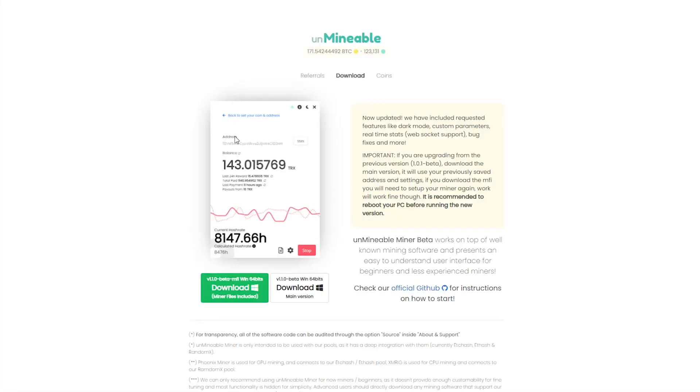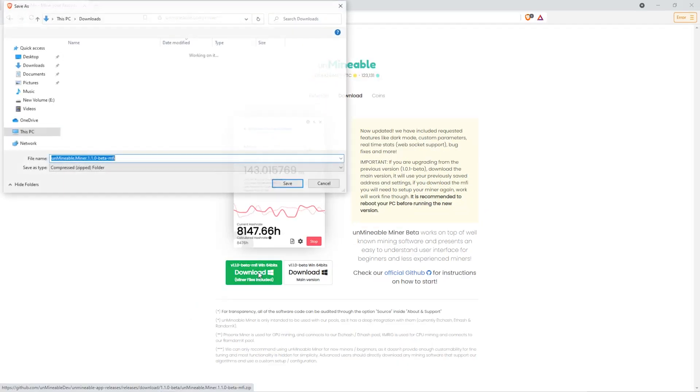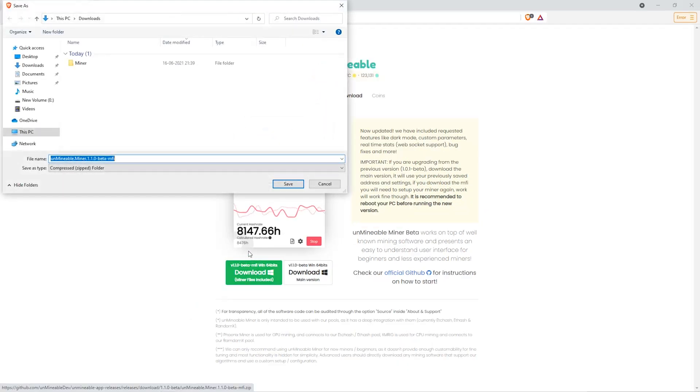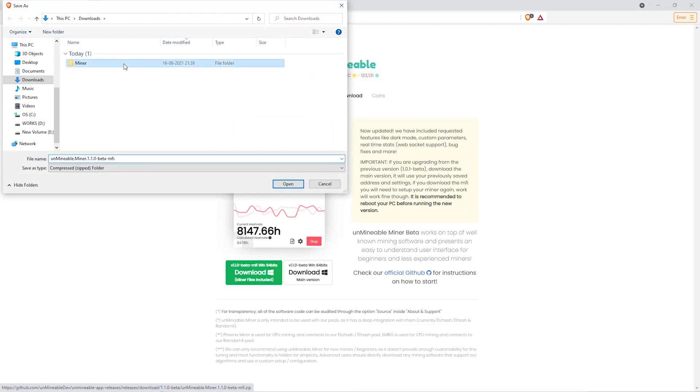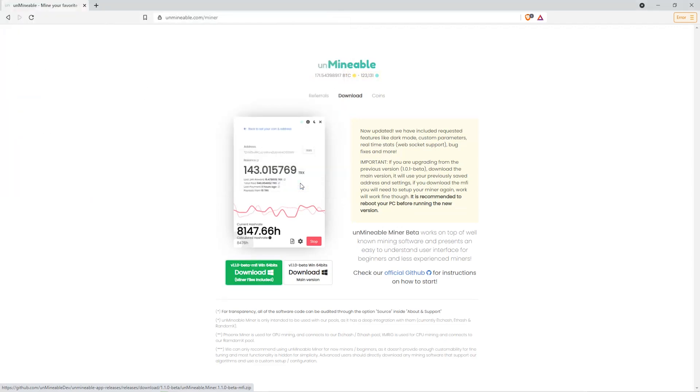The next step is to go to this website. Link is in the video description. Once you're on the download page here, we can click on the beta pack version. And then we'll go to our Downloads section and click on the folder we just created. And click Save.